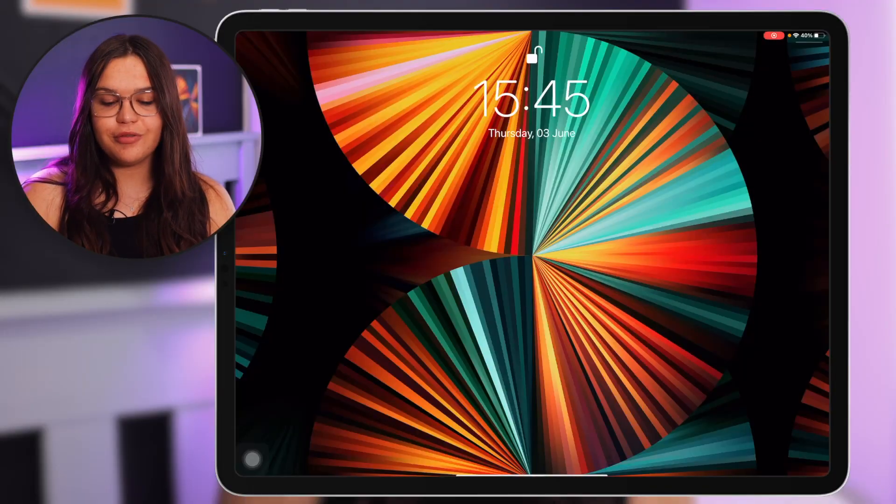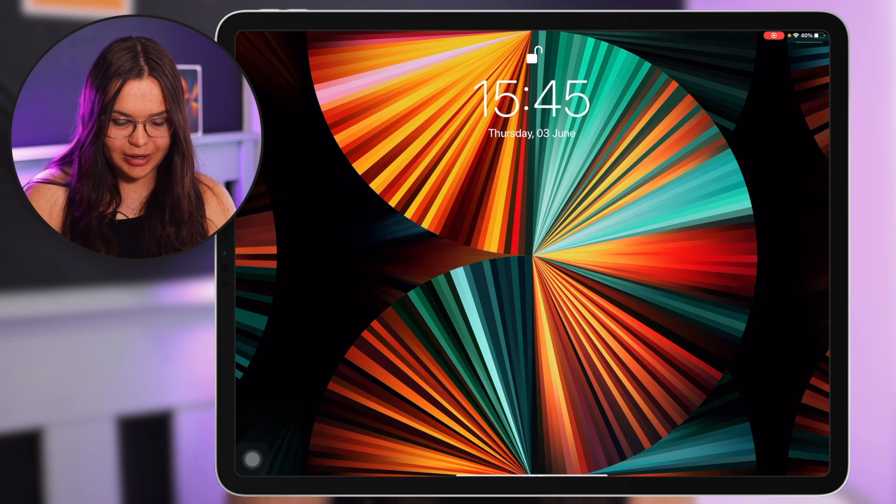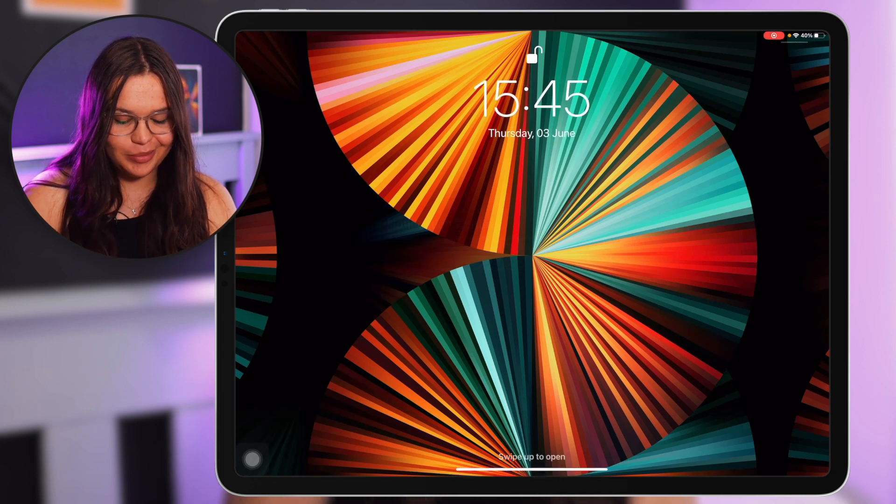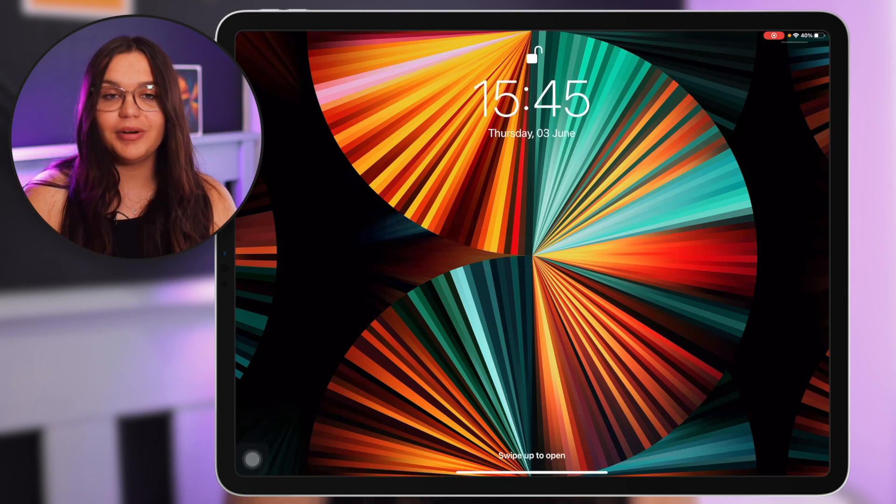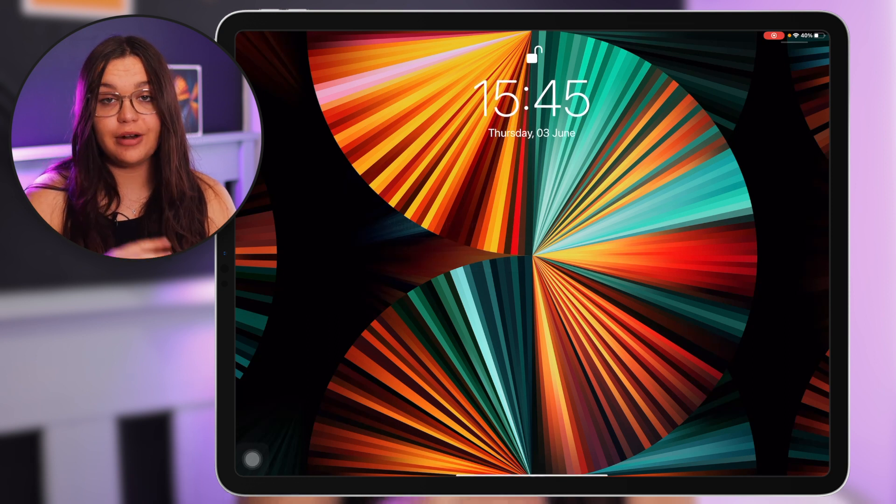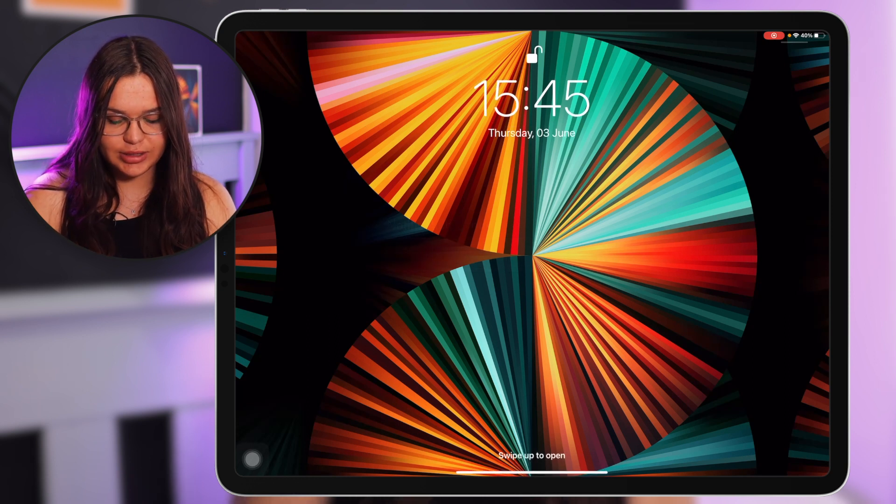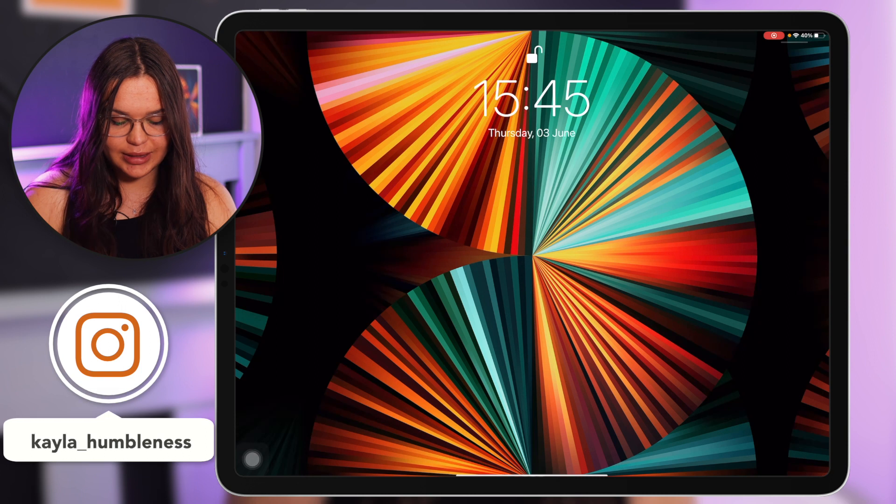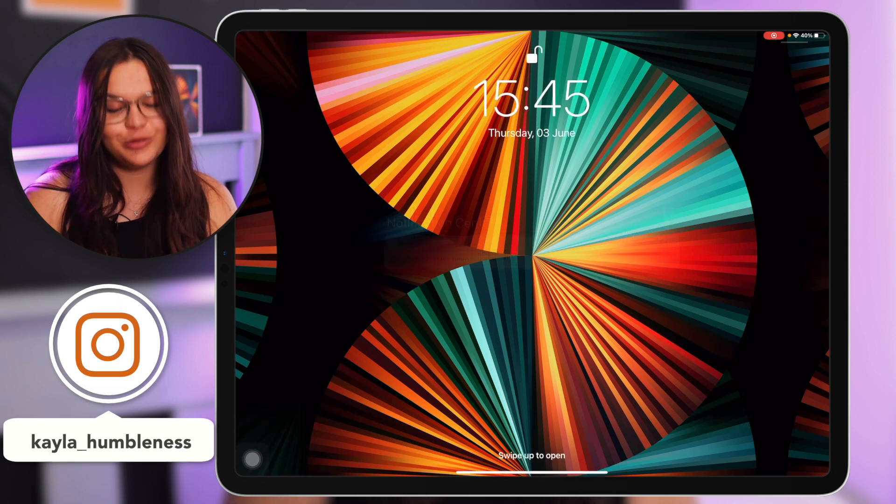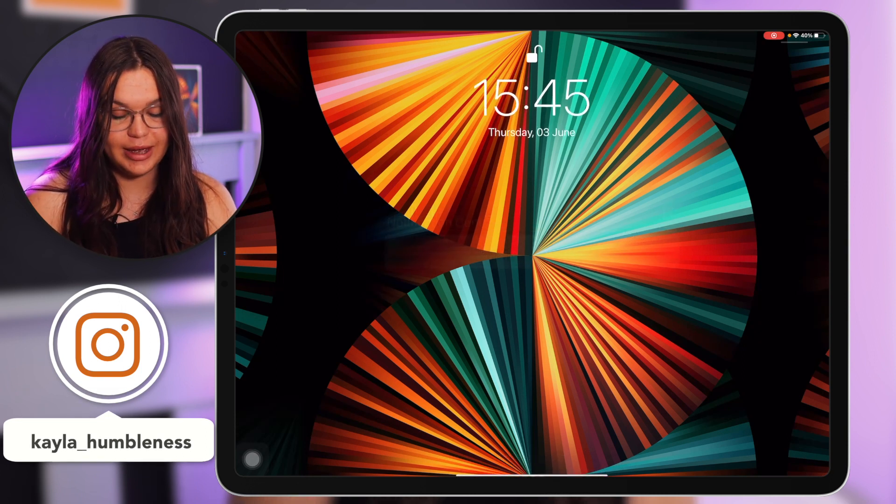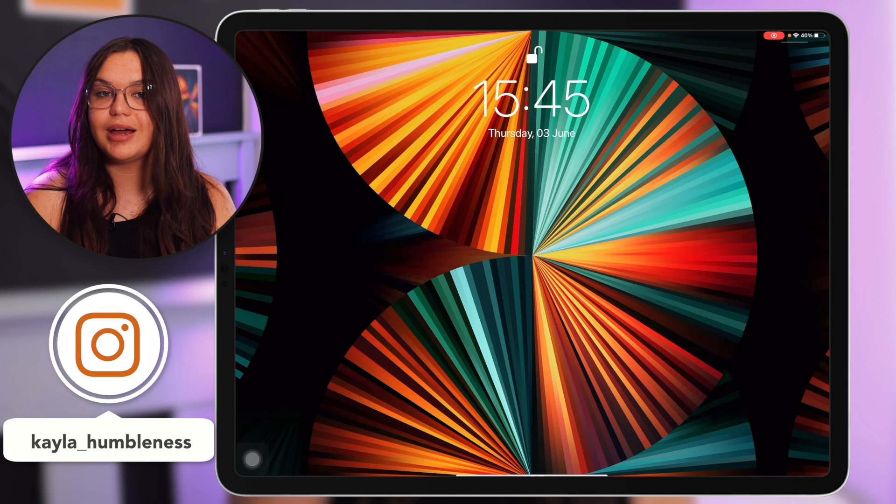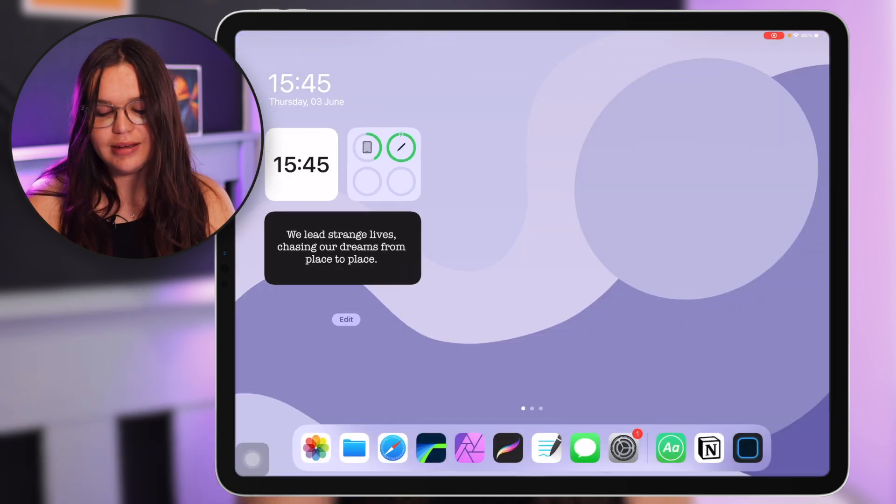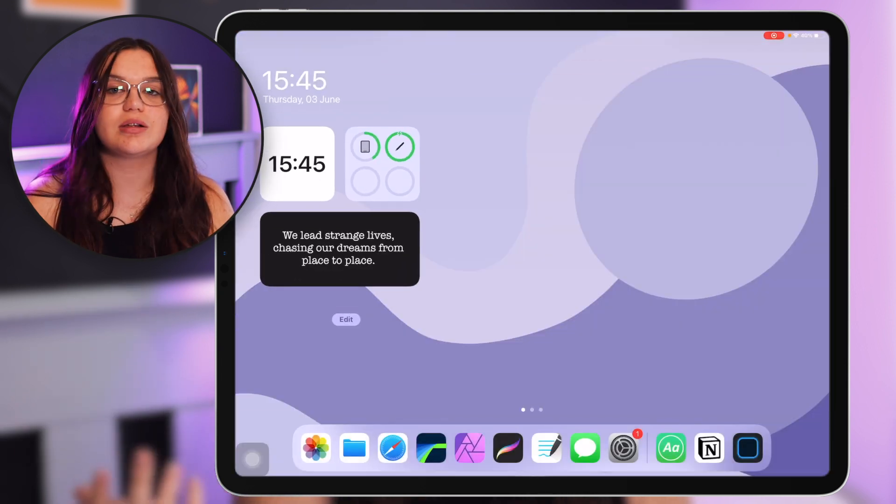So I'm gonna start off with my lock screen. The wallpaper that I have here is just the wallpaper that you get from Apple, this pretty design. I really like the orange and the teal. That's just the wallpaper that you get with the new M1 iPad Pros. Then going into my home screen this is what it looks like.